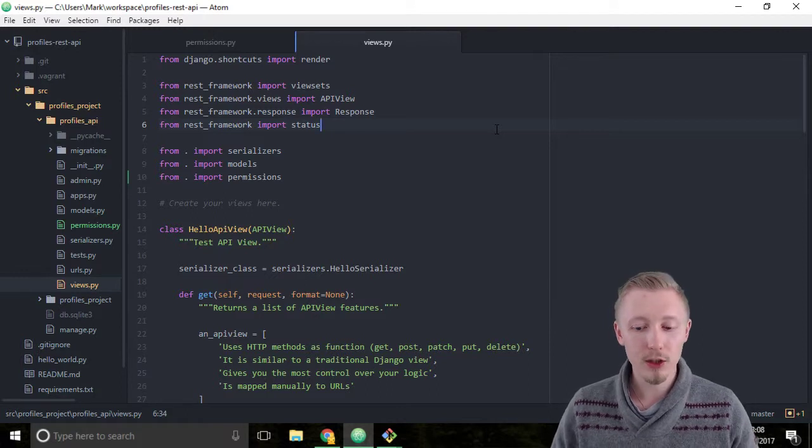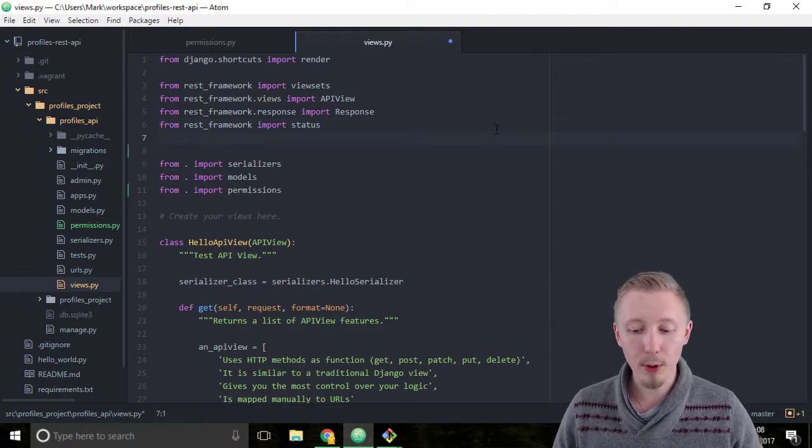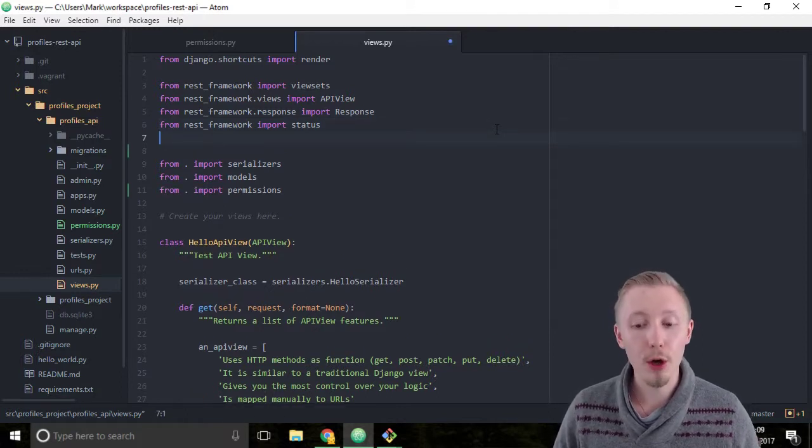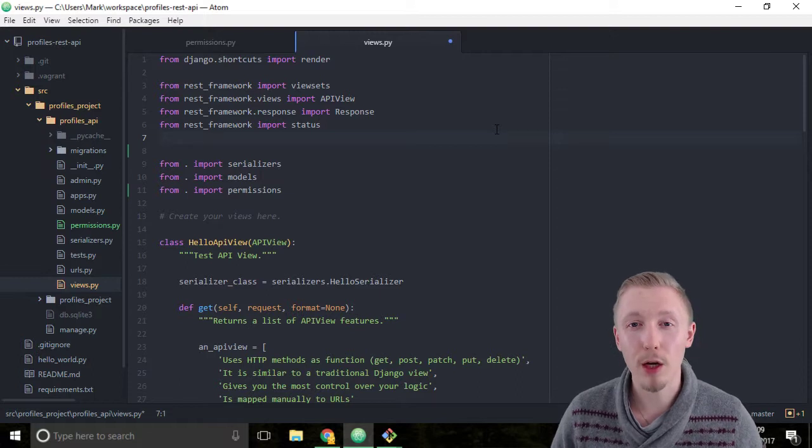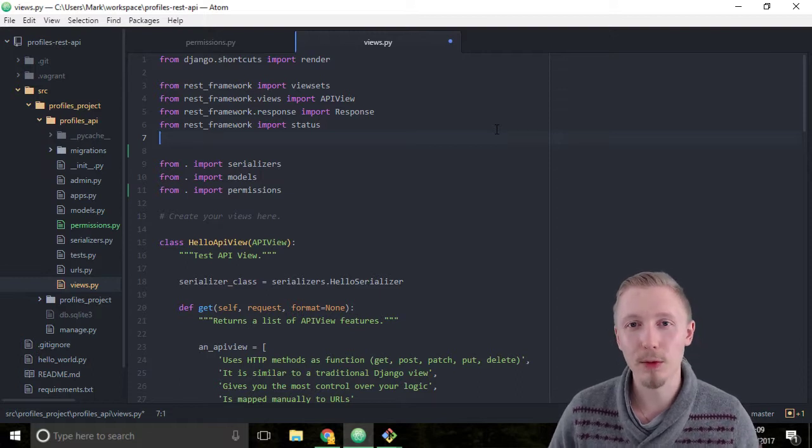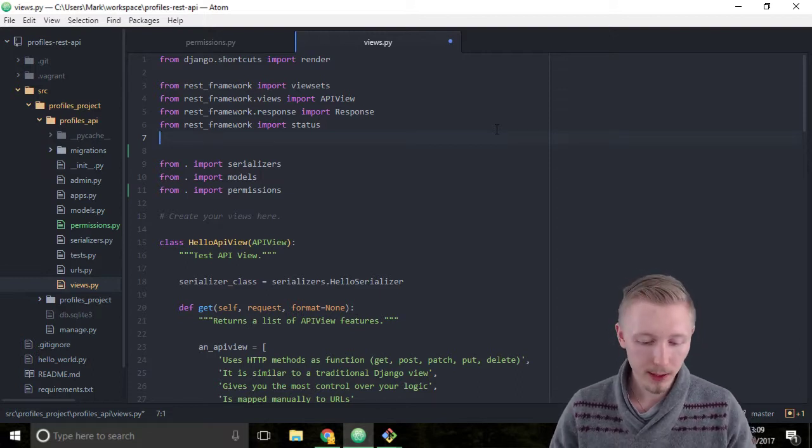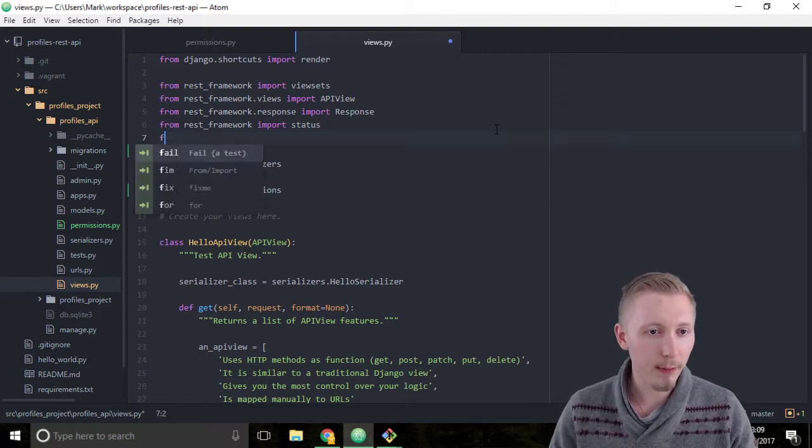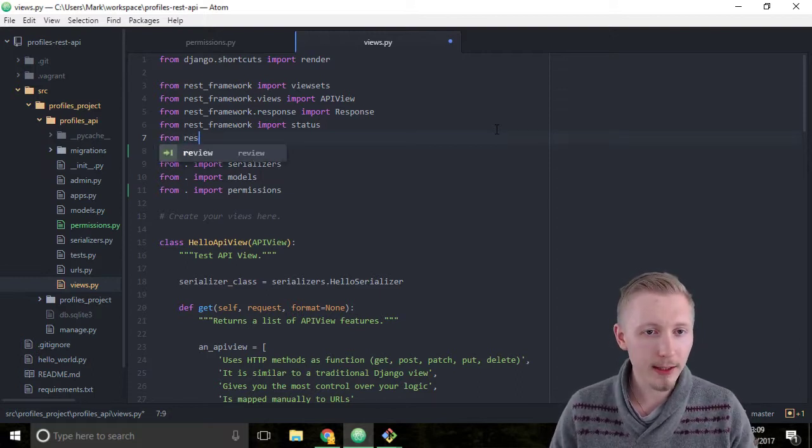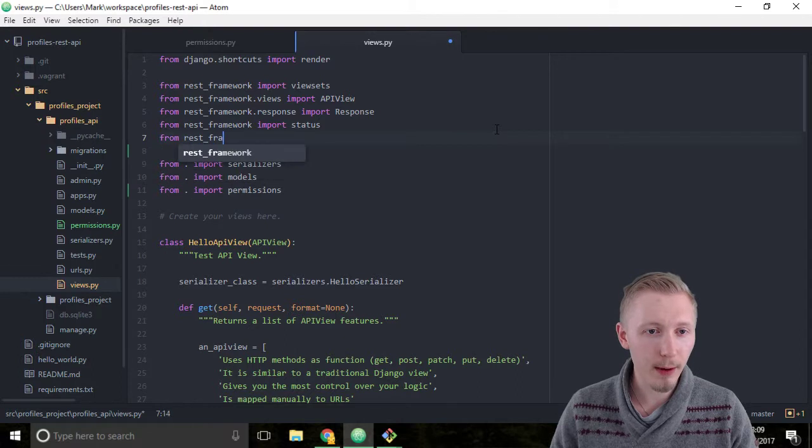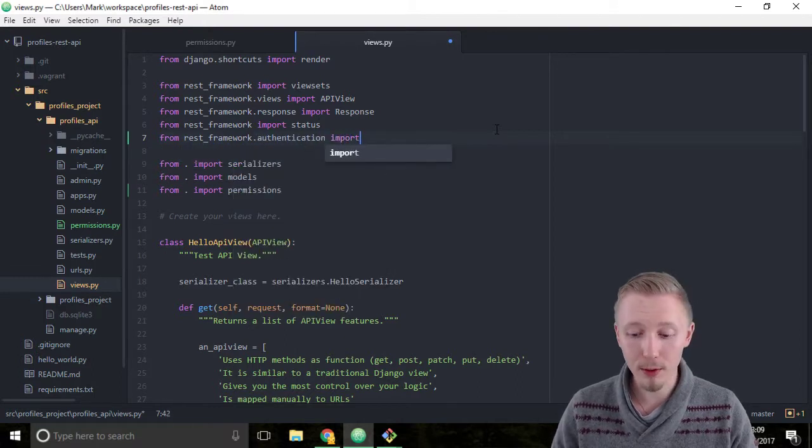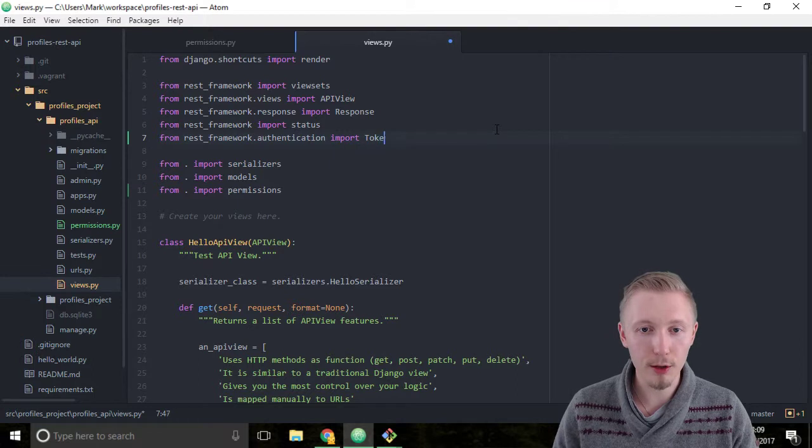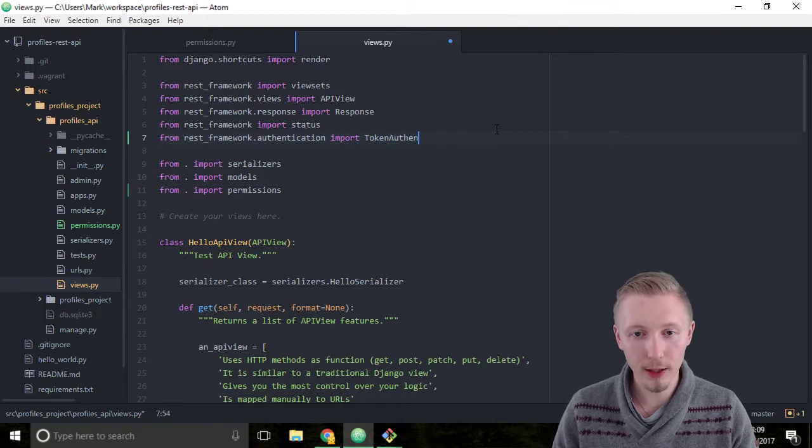We're going to import the token authentication class from the REST framework authentication module. Type from REST framework dot authentication import token authentication.